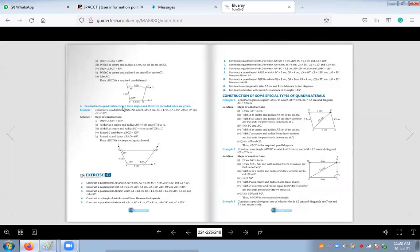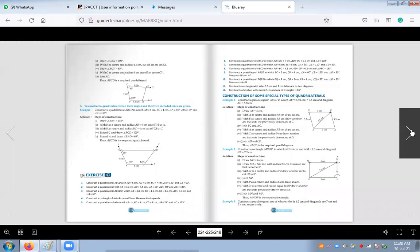Next day we will do the construction of a quadrilateral when three sides and two angles are given, and also when three angles and two included sides are given. The rest of the questions from exercise C we will also do next day.